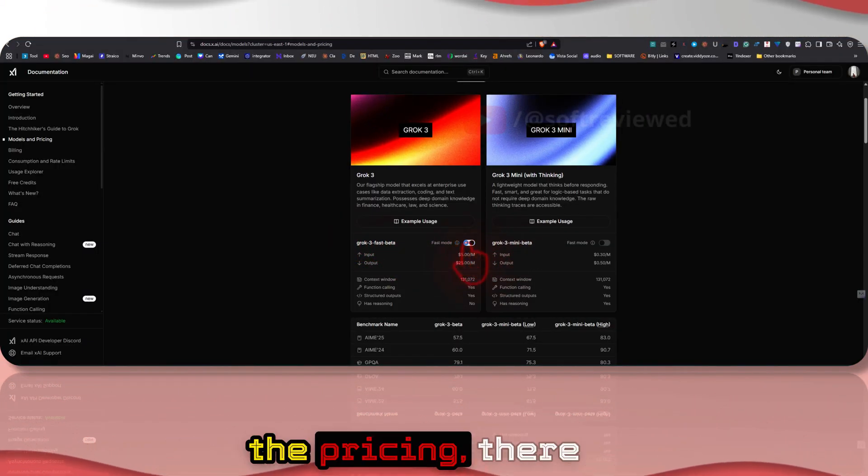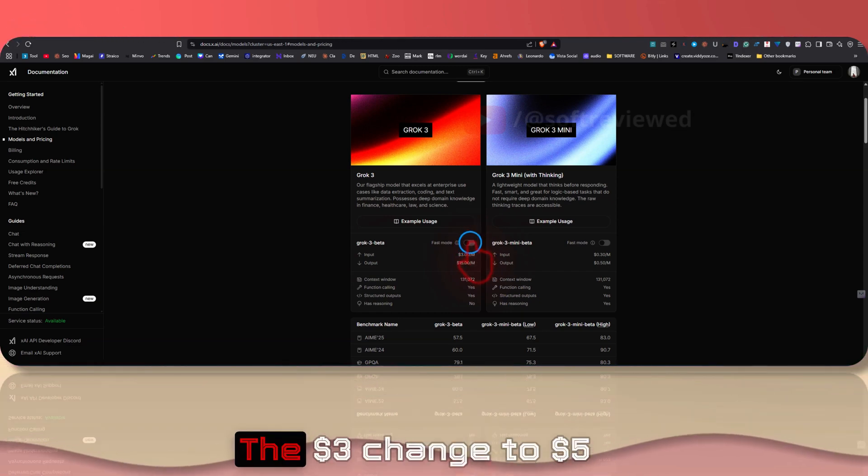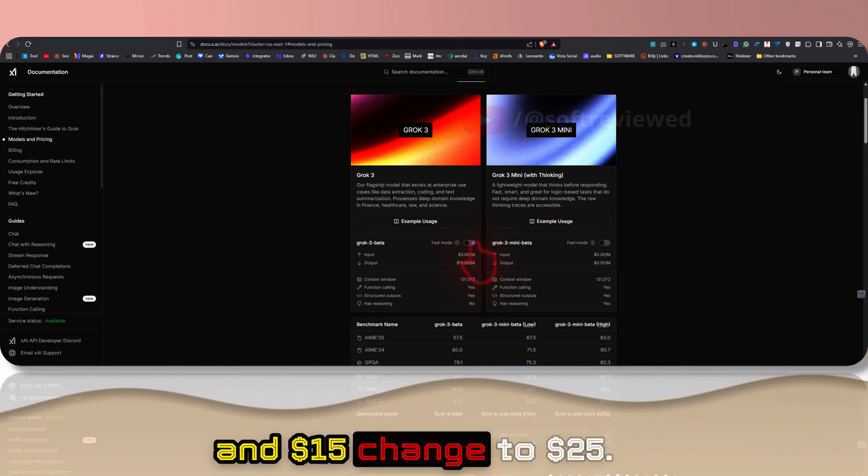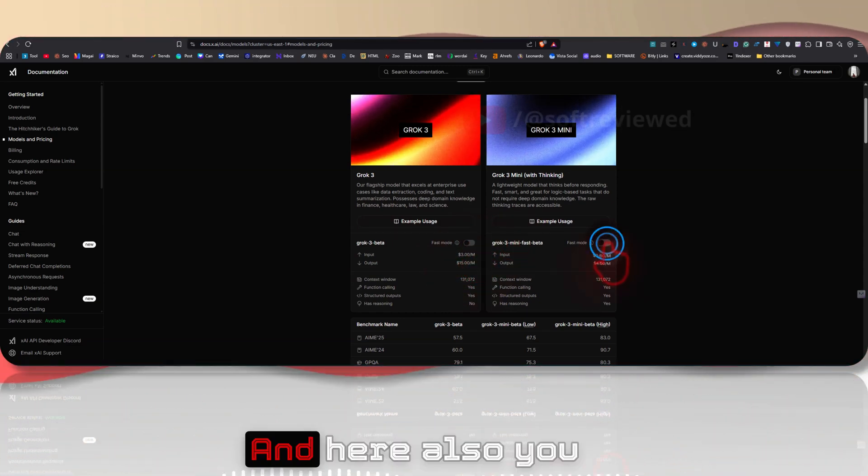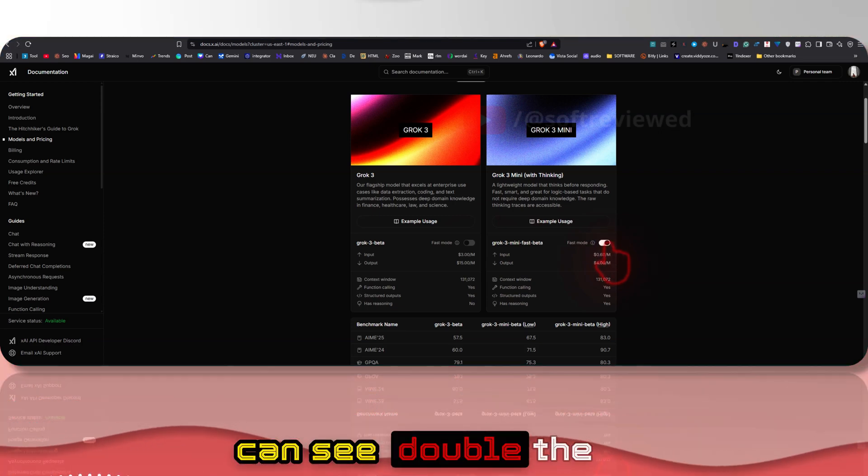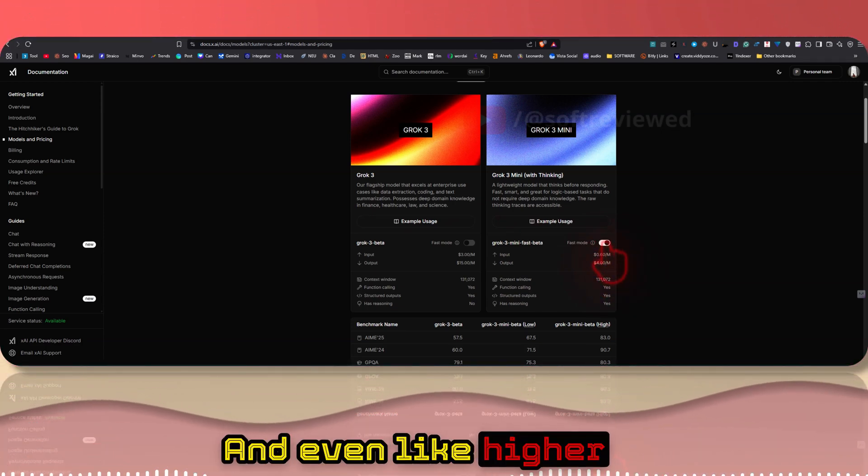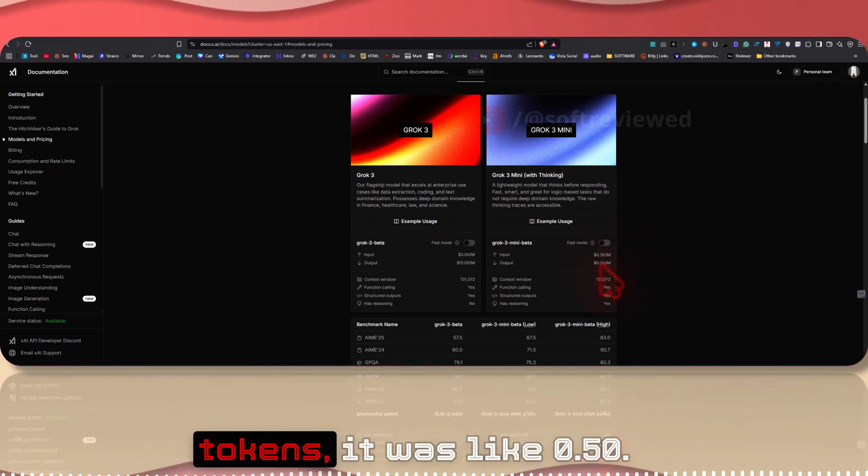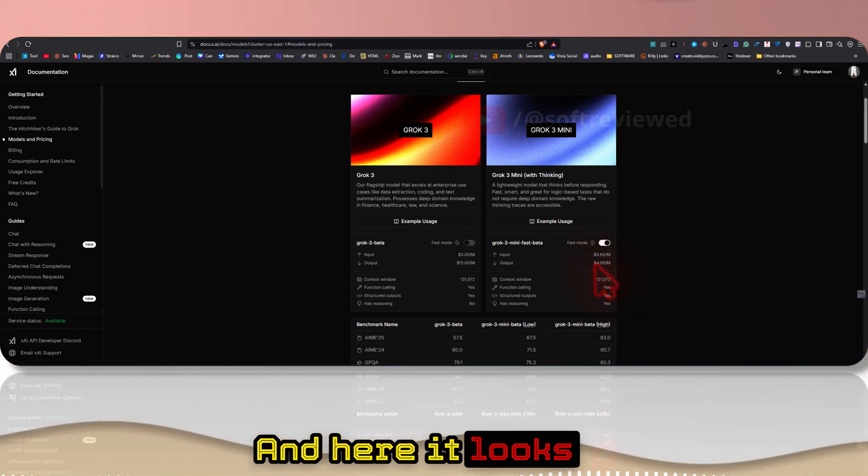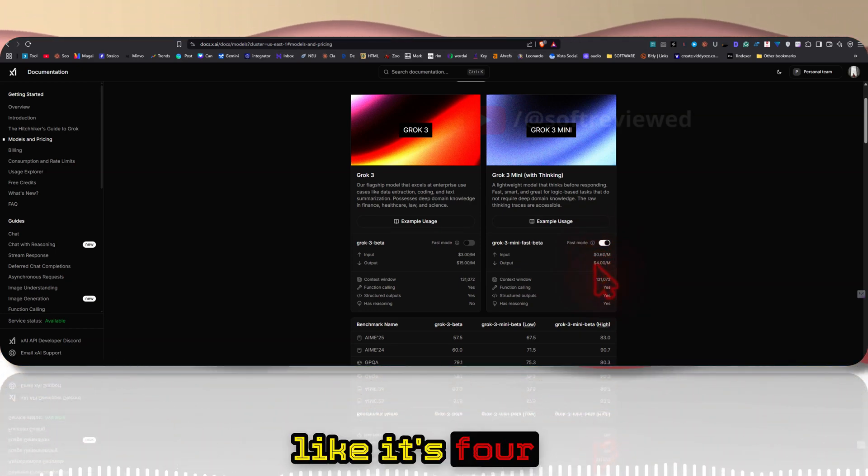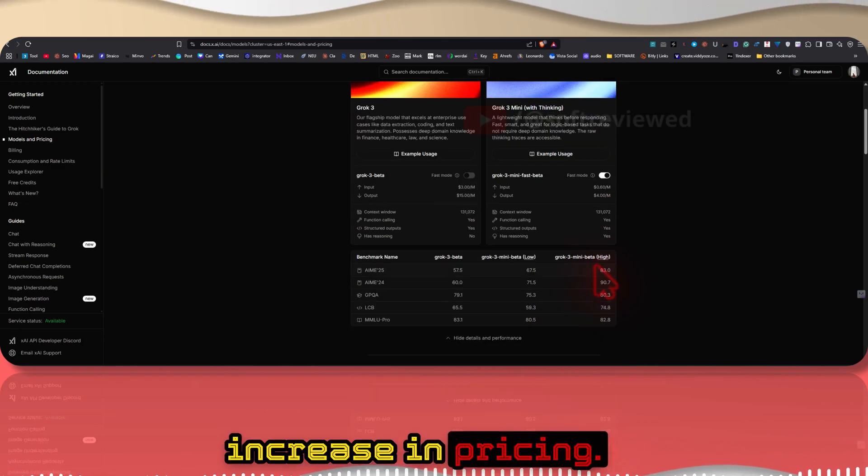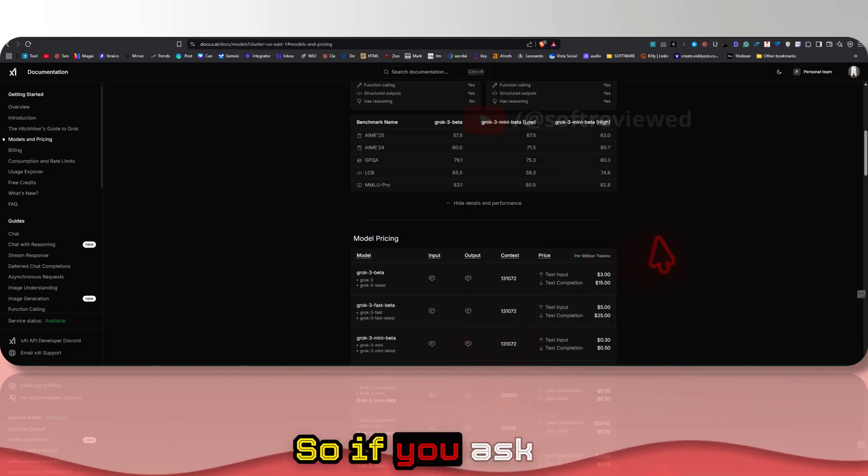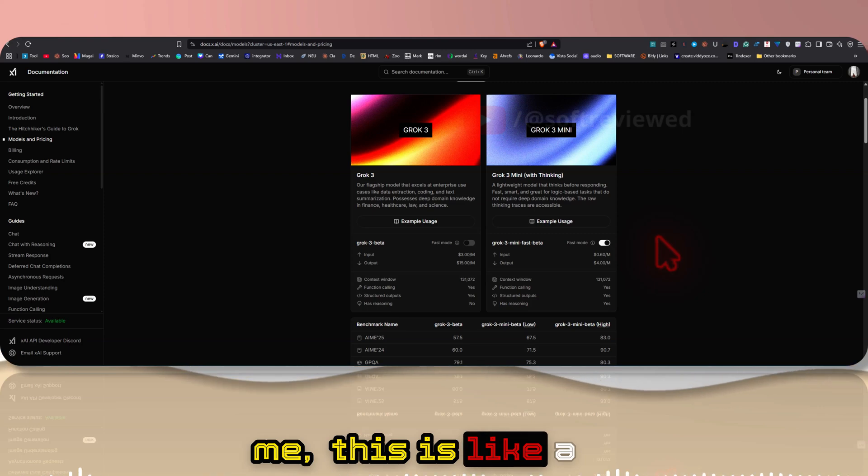They also have a fast mode. See, the model changes to fast beta and normal mode is just Grok 3 beta. If you look at the pricing there is a huge jump - the $3 changes to $5 and $15 changes to $25. And here also you can see double the pricing for input and even higher jumps in the output tokens. It was 50 cents and here it looks like it's $4 per million, so significant increase in pricing.